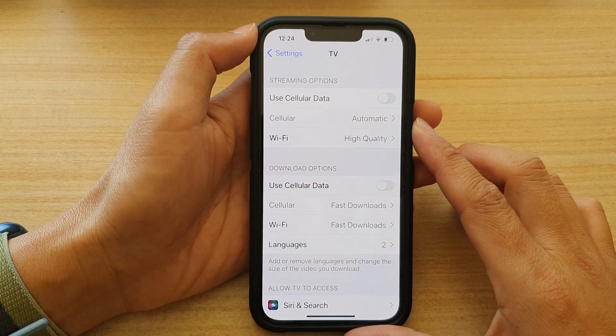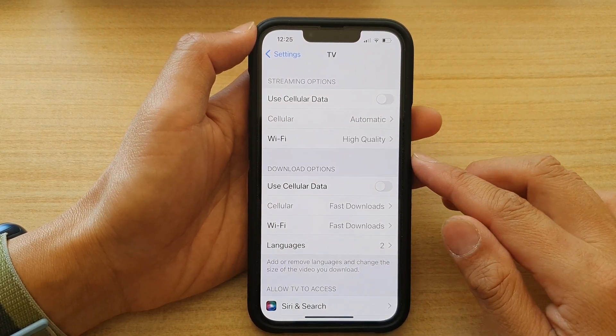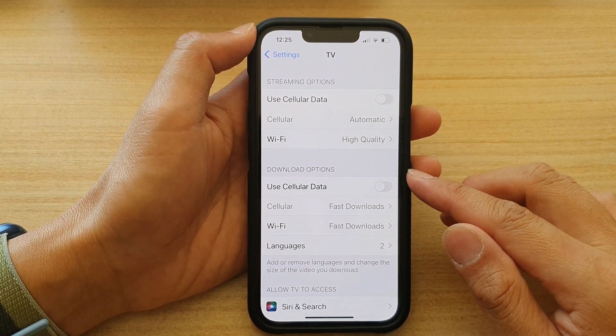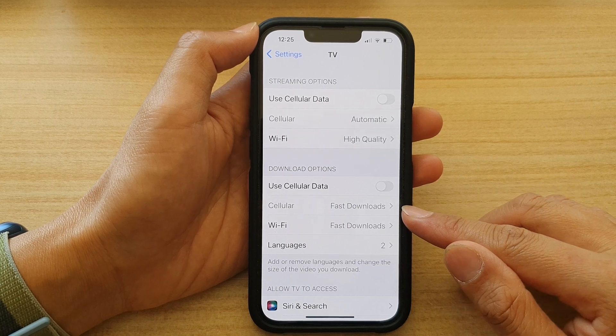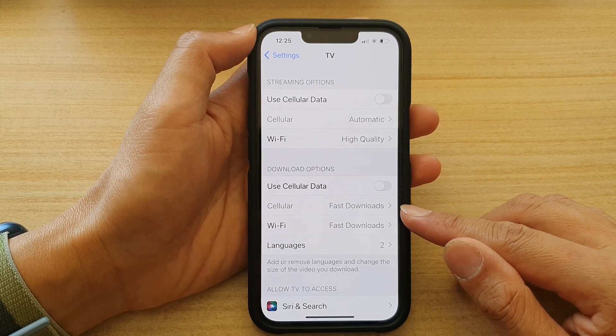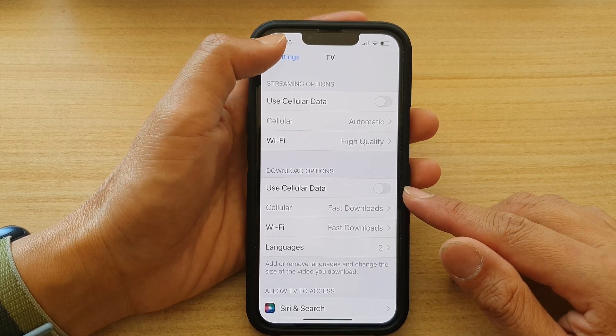In this video we're going to take a look at how you can add more languages to your Apple TV on the iPhone 13 series.